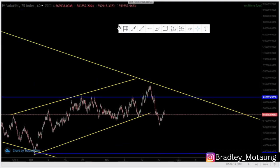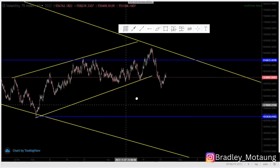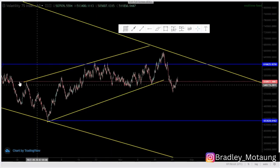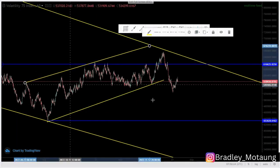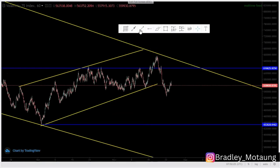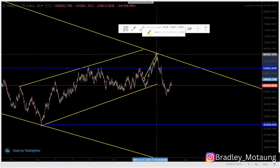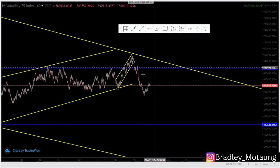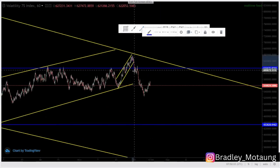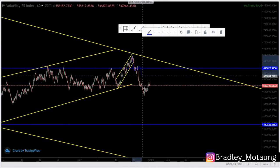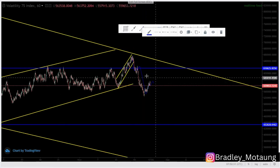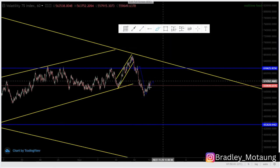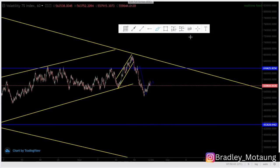On the one-hour time frame we look for our entries. We had this last leg at this point, then a push down, then the first corrective move, then another push down. We now expect a larger flag here to continue pushing to the downside.